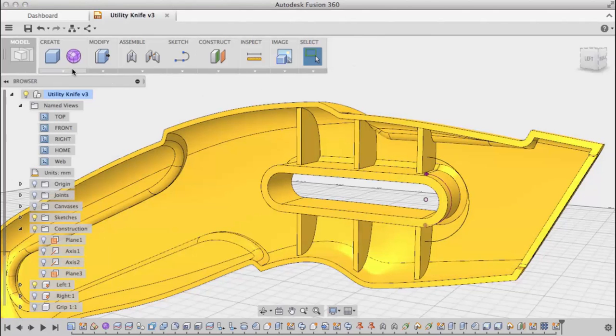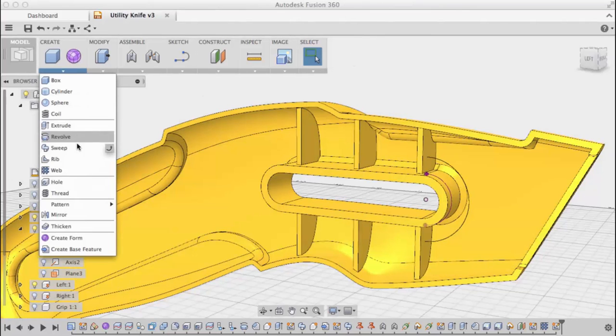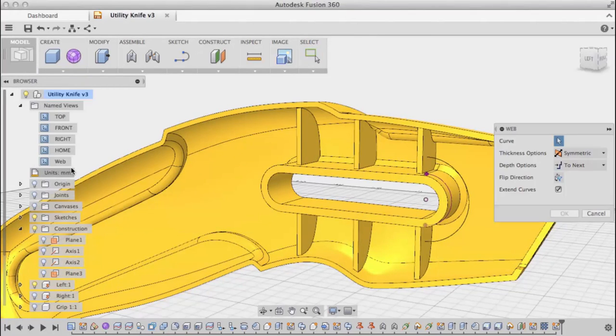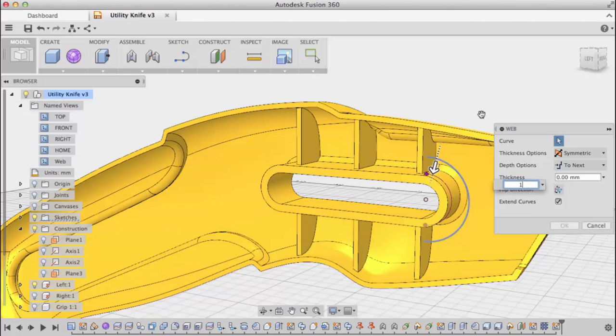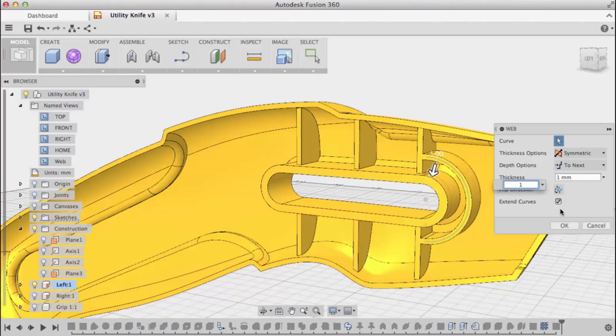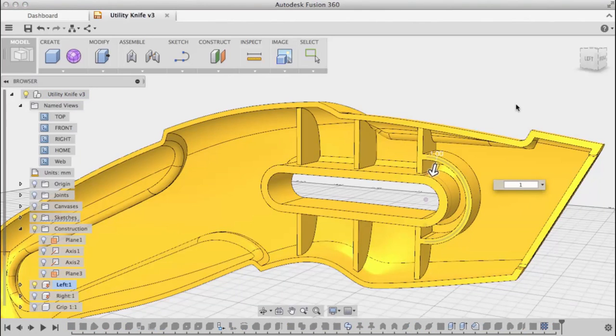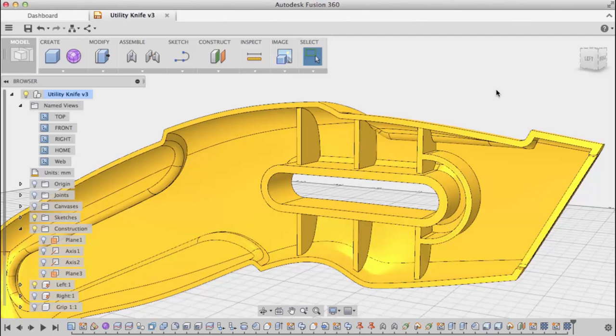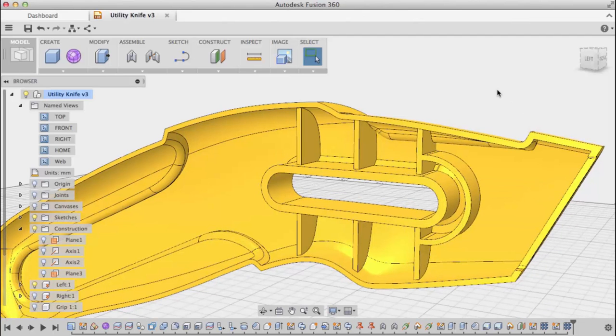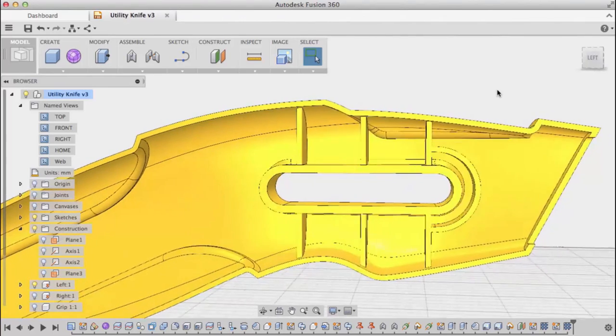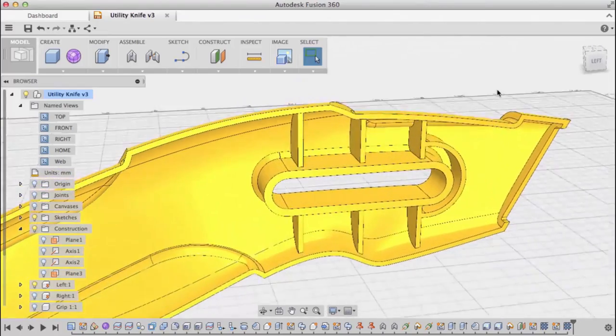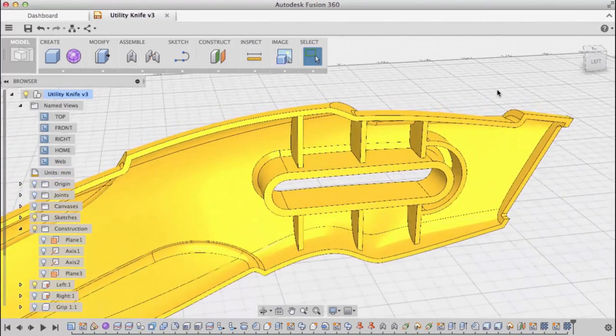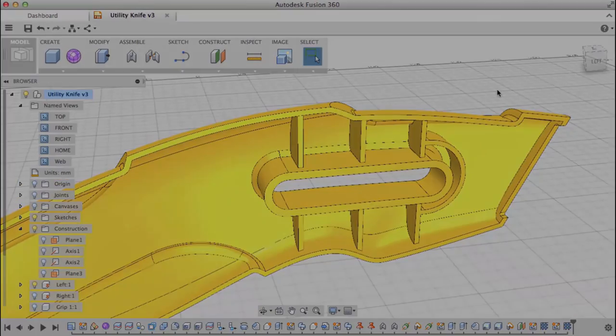Now let's go back to the web command. I'll select my curve. Again, we'll use one millimeter for the thickness and leave all the other options the same as before. That's how you create web features in Fusion 360.